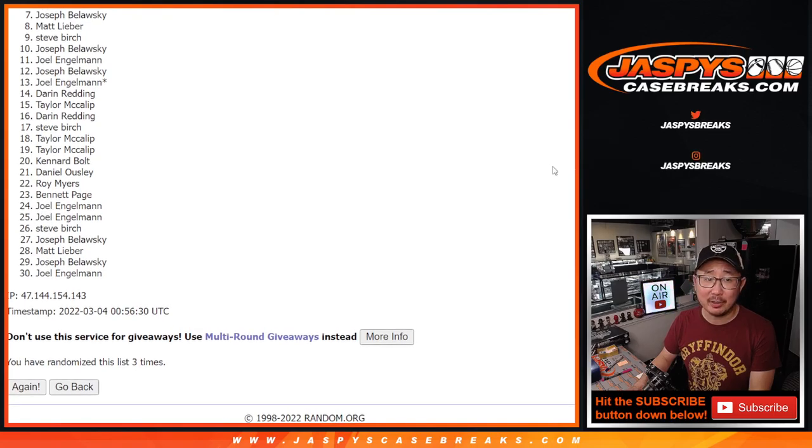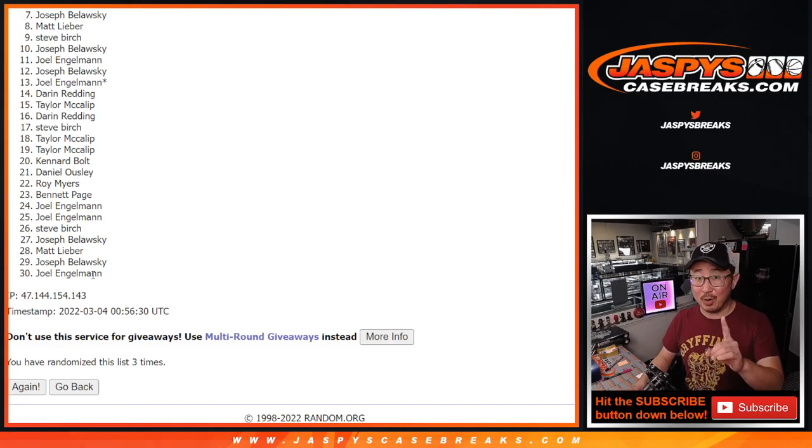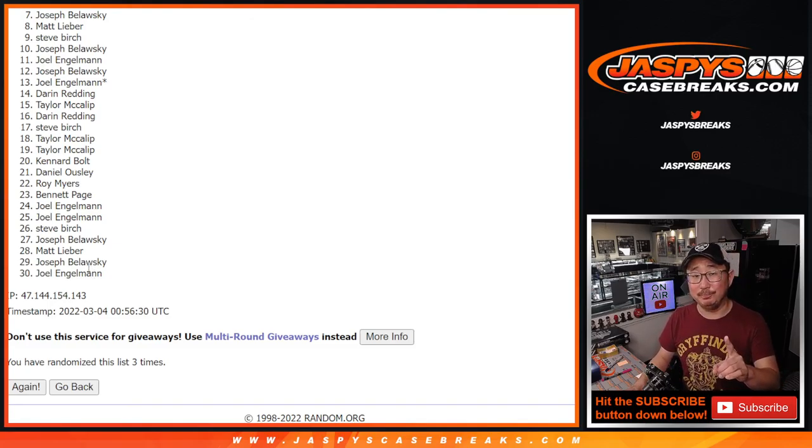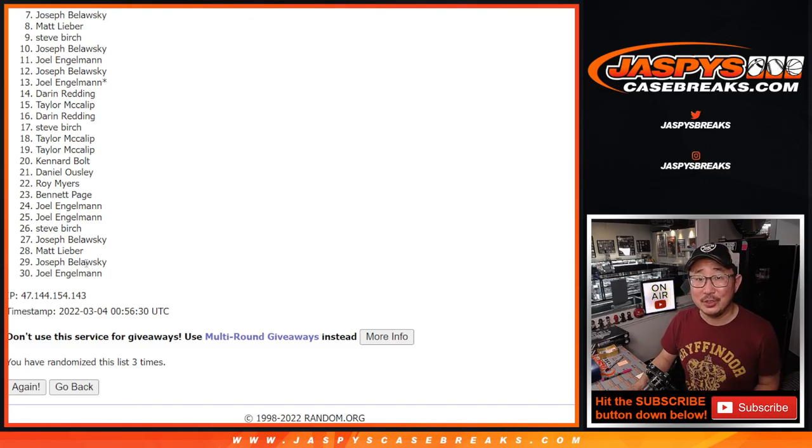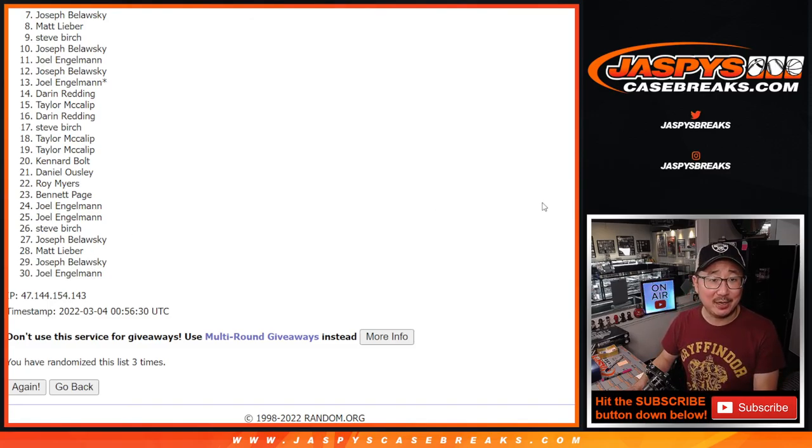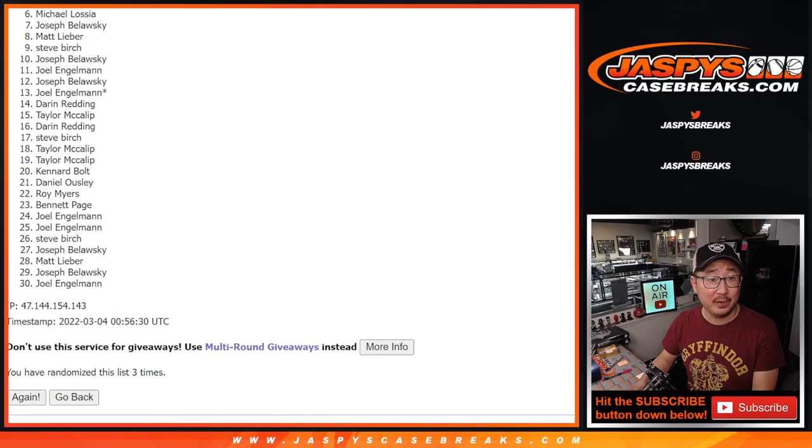Joseph, very close. Thank you for trying. Thanks everybody for trying. Remember, we've got to do one more of these, so if you want to give this another go, JaspiesCaseBreaks.com. Top six, happy times for you. You are in that mixer.